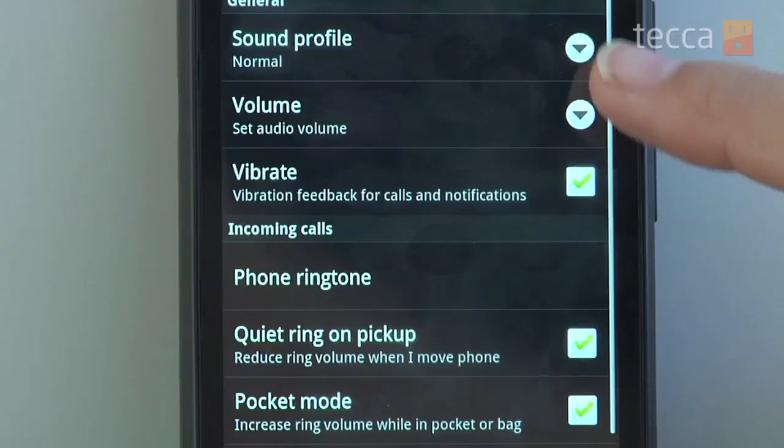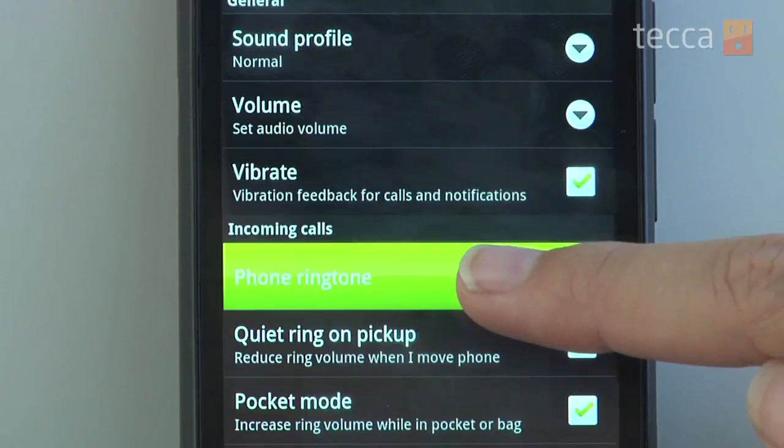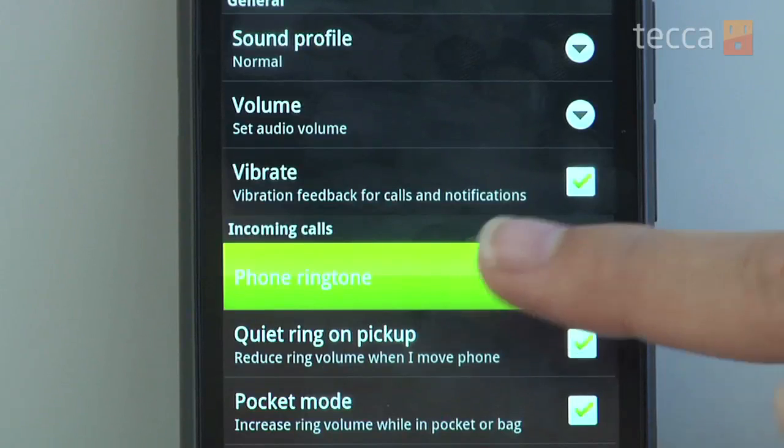And that is how to create a brand new ringtone from your music using RingDroid on Android. That's been Just Show Me on Tekka TV. Be sure to check out Tekka.com for all of our other content and we will see you next time.